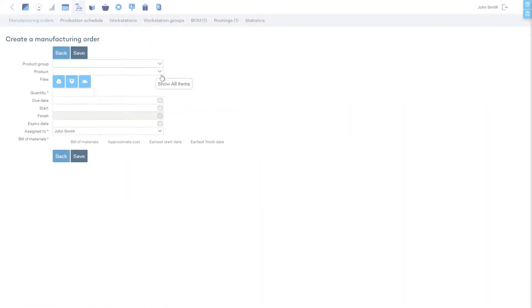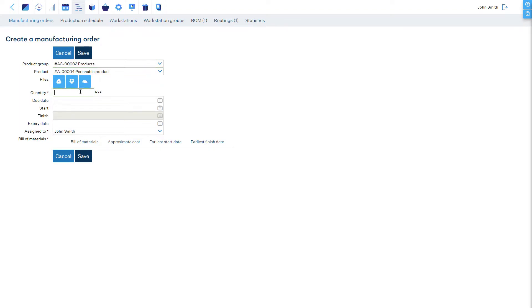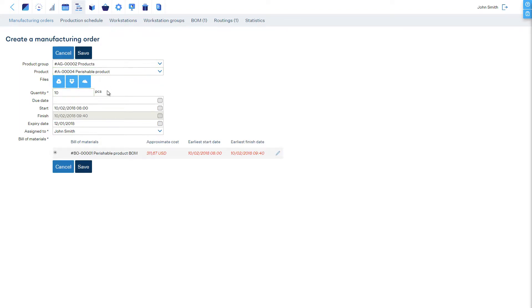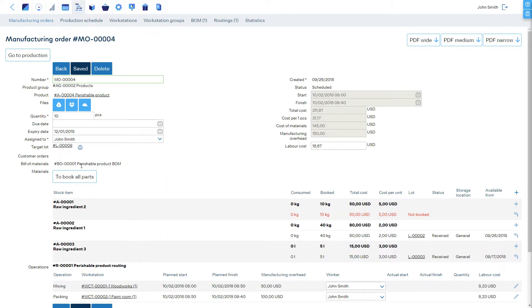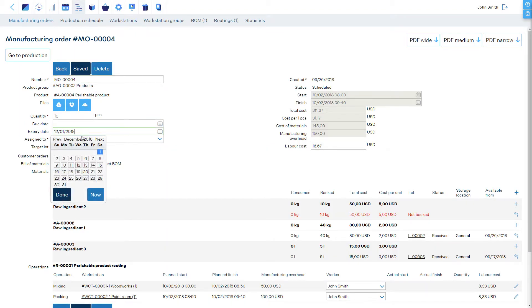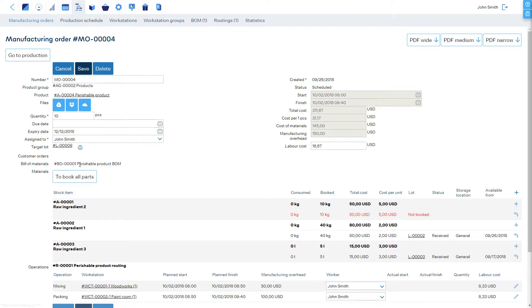The same logic applies for your manufactured products. The expiry date is estimated by adding the default shelf life in days to the finished date of the manufacturing order. And if necessary, you can simply override it.